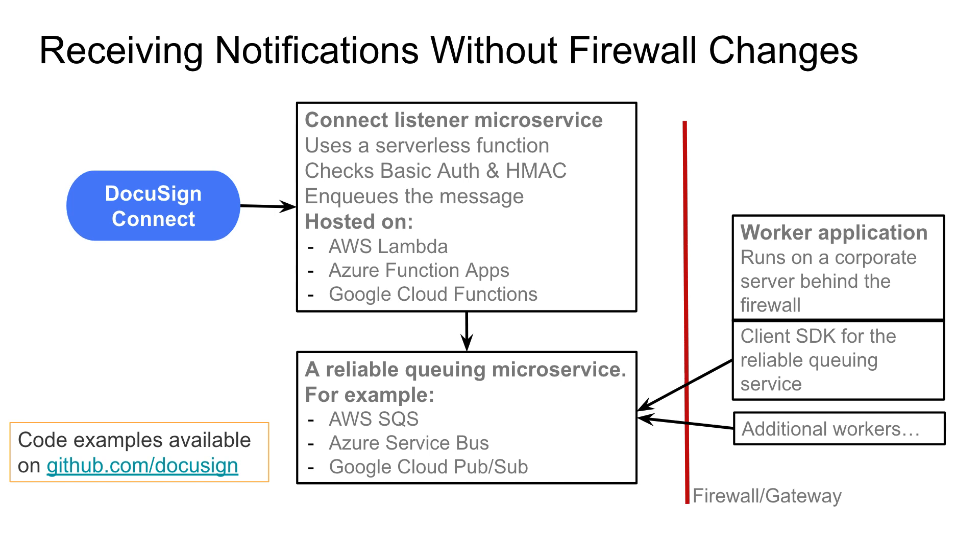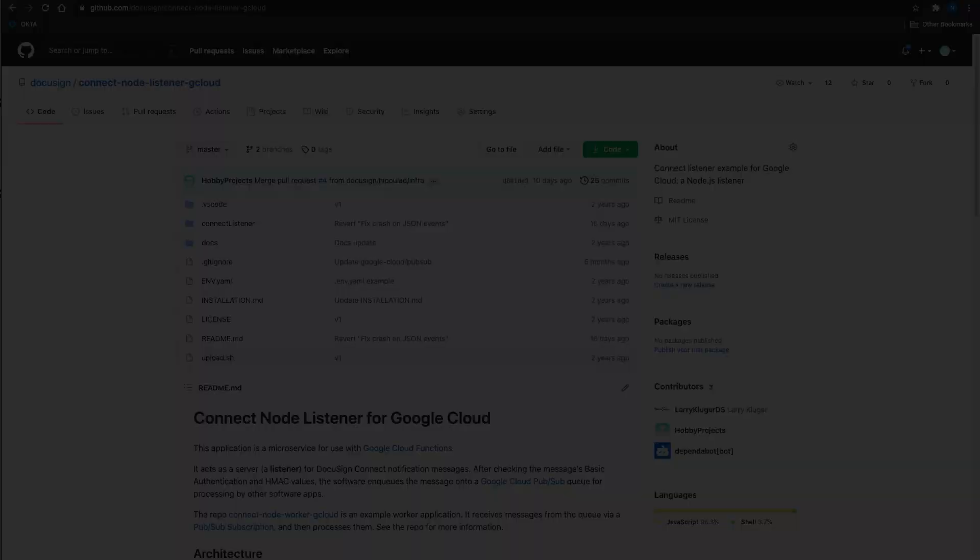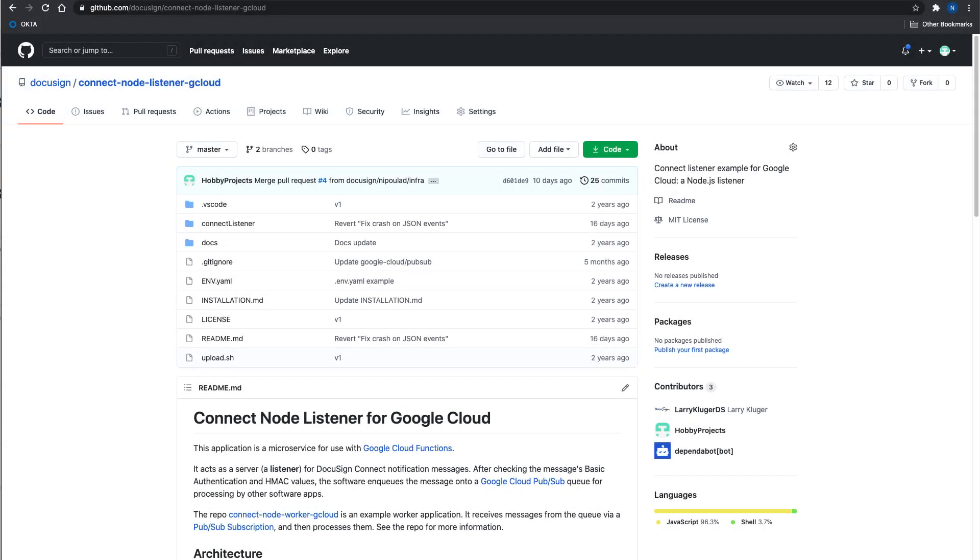In this video, I'll walk you through how you can set up the listener using Google Cloud Platform. The first thing that you want to do is navigate to our Git repository and clone the repo. I have a link to the repo in the description below.